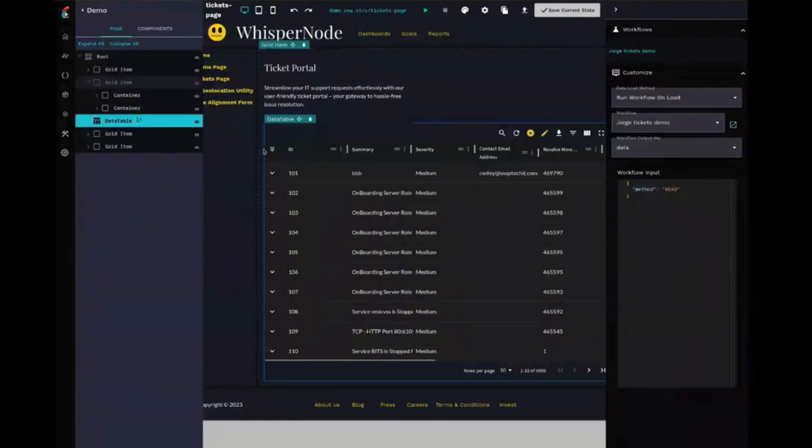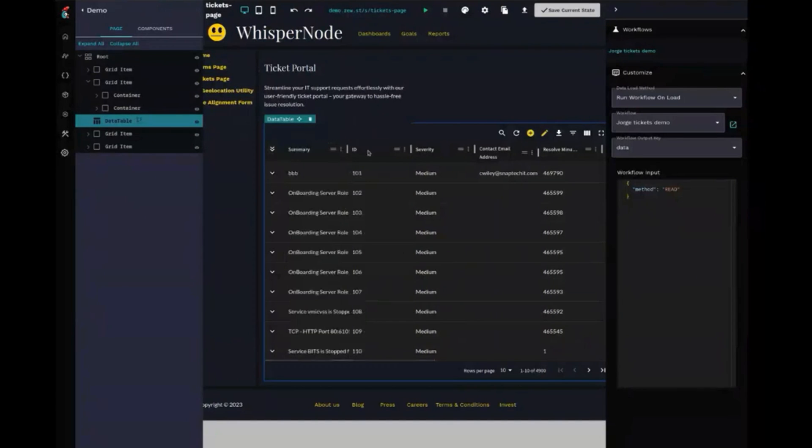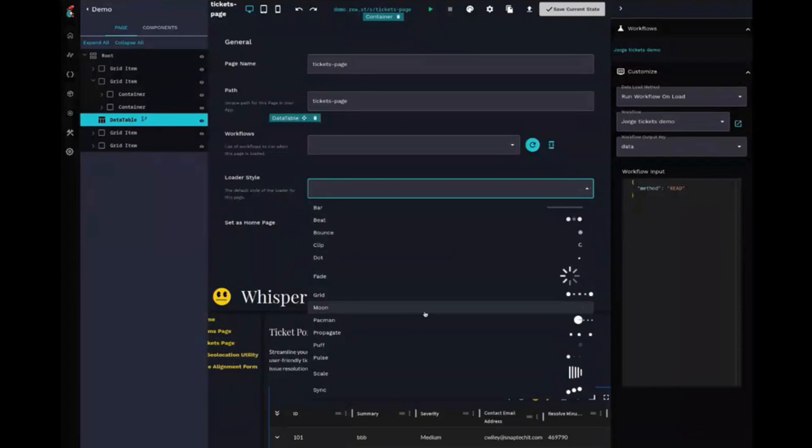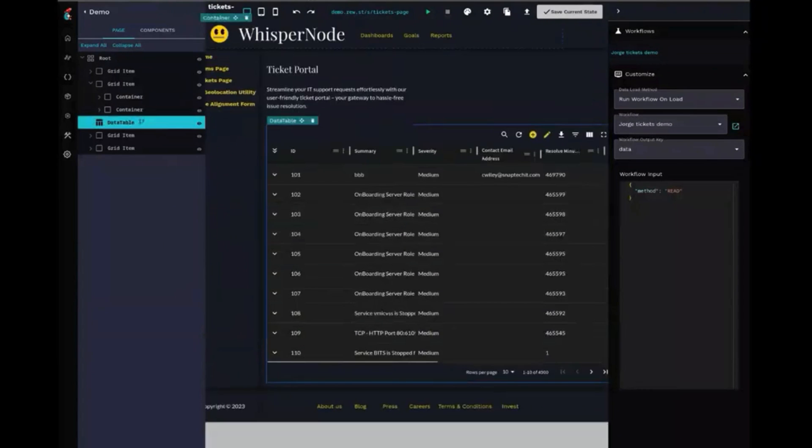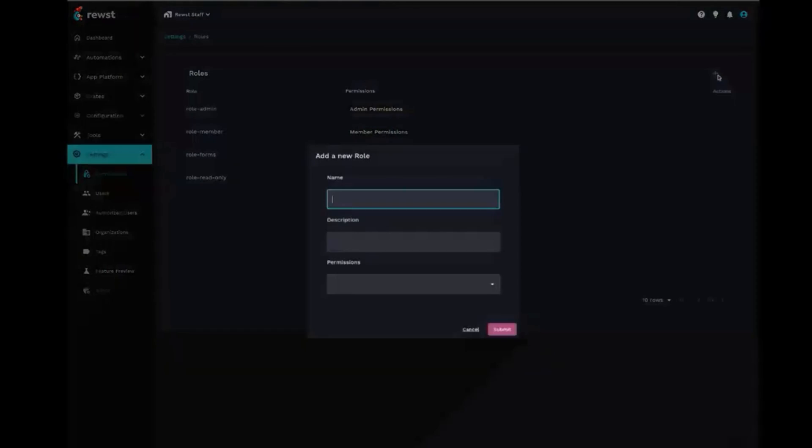You can build apps where you can sign in, you can throw URLs in there, you can run your workflows, you can list things from those workflows like tickets and interact with it, but it doesn't have to be a client portal. It can be anything you imagine.